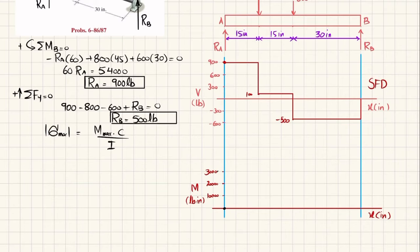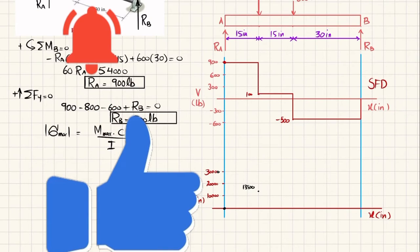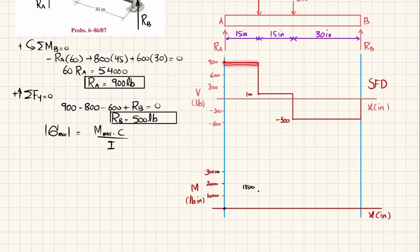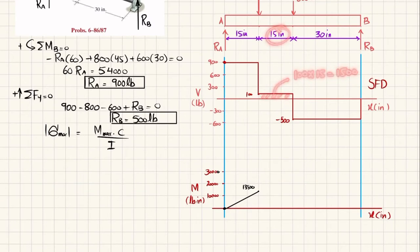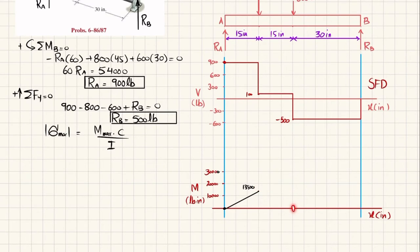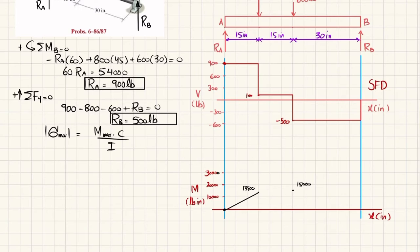So at that point we have 13,500 pound-inches. Since the shear force is a horizontal line, the bending moment is one degree higher and its slope is increasing, so we join these two points with a straight line. The second area under the shear force diagram is 100 multiplied by length 15, equal to 1,500. Adding: 13,500 plus 1,500 equals 15,000.